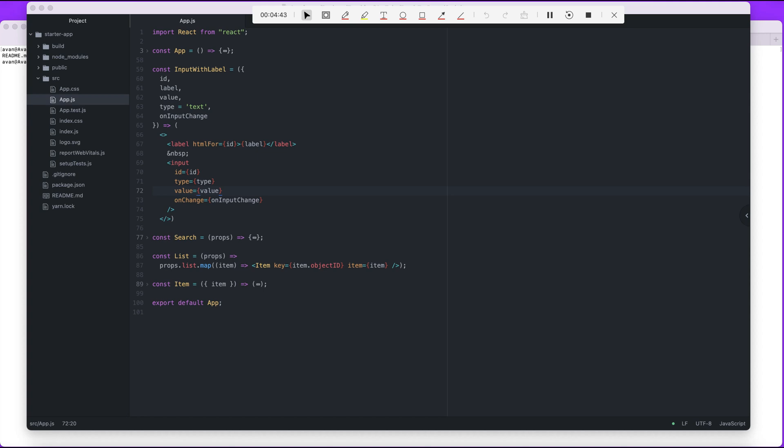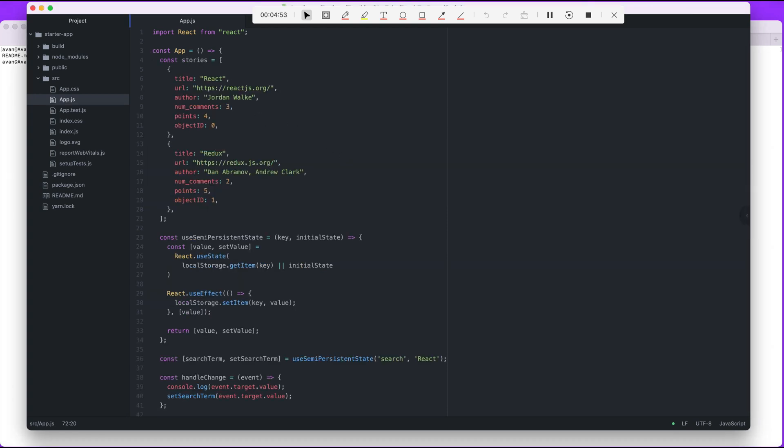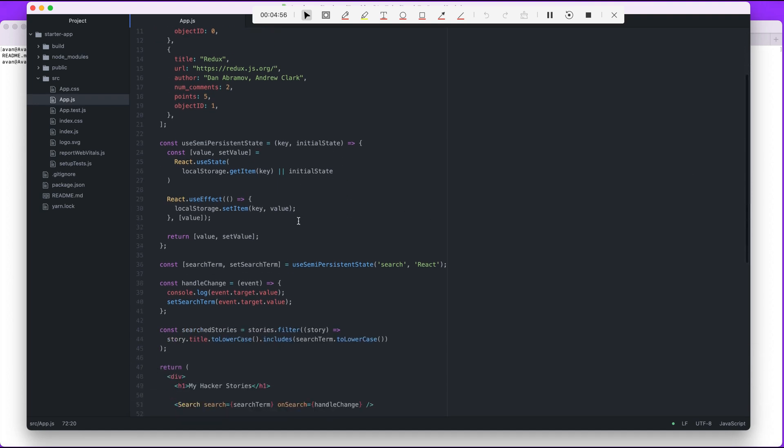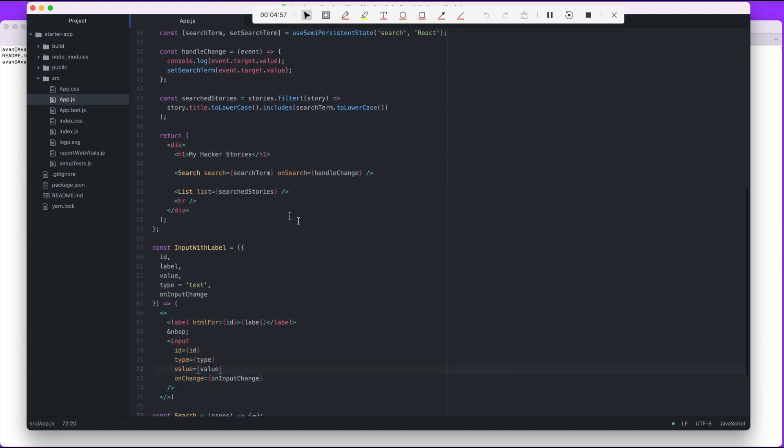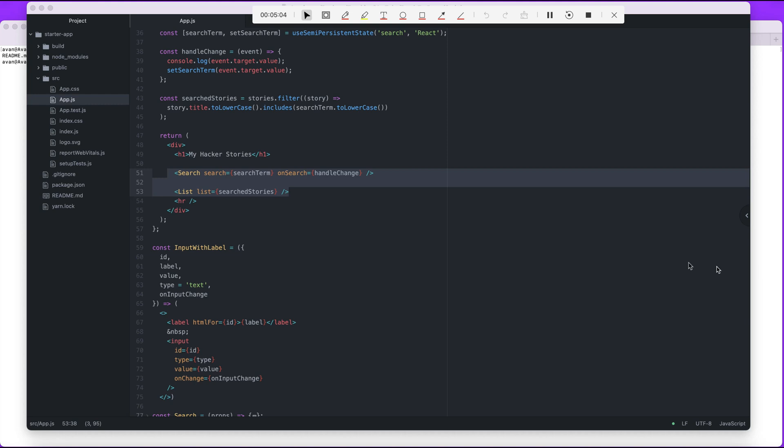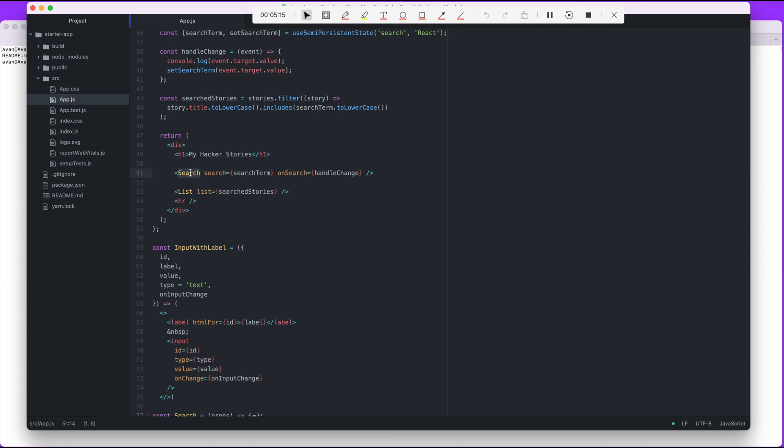Okay cool, so next up is where is this being actually used? Well, I'm looking at app, so it's being used in the app component. In the app component we have a search and we have a list.